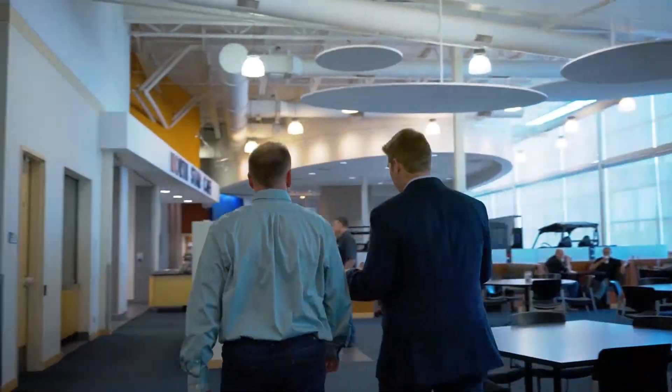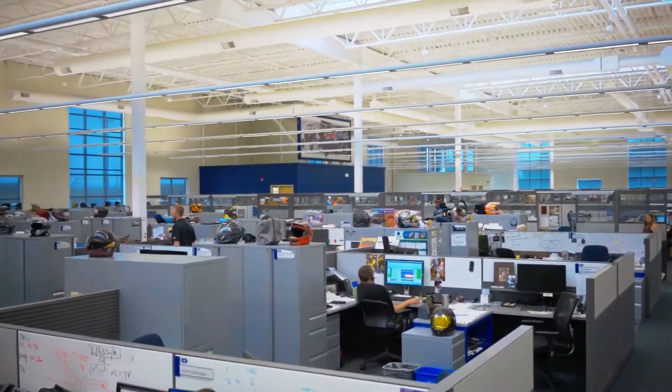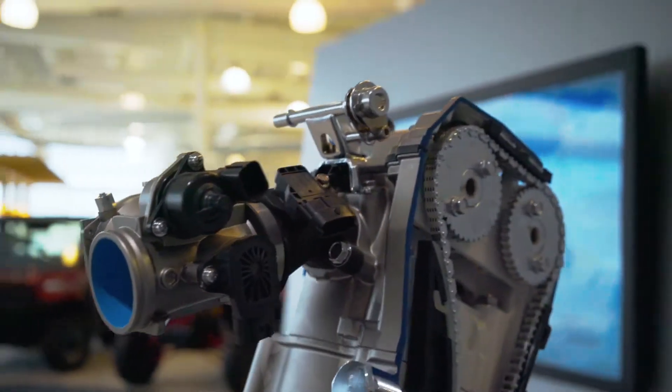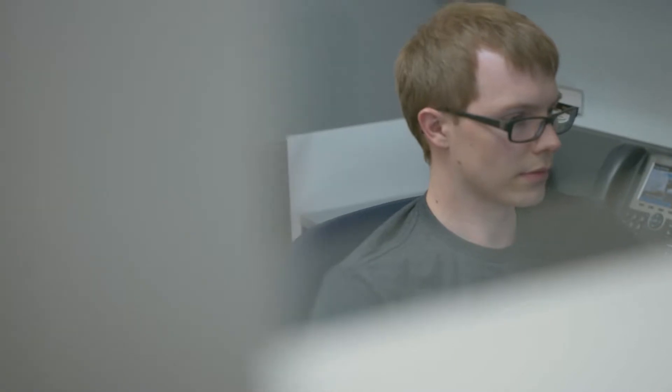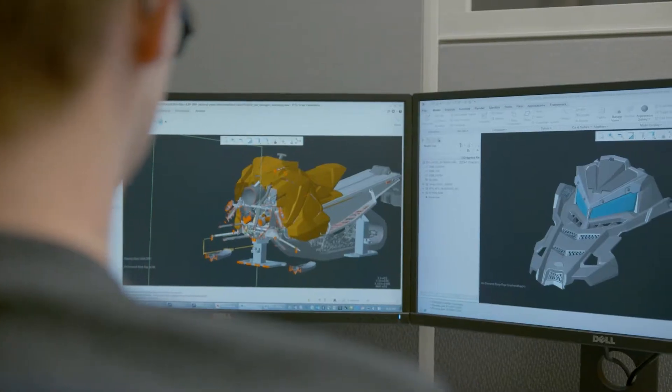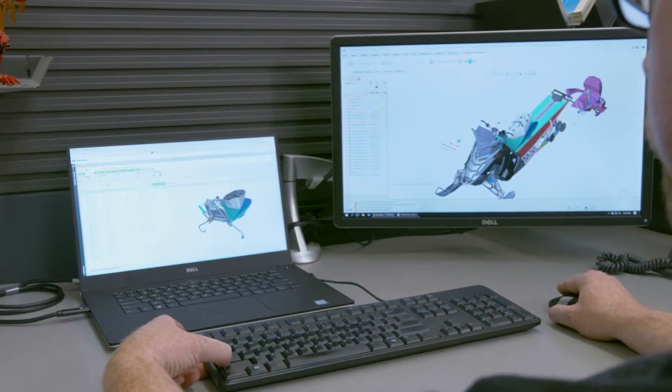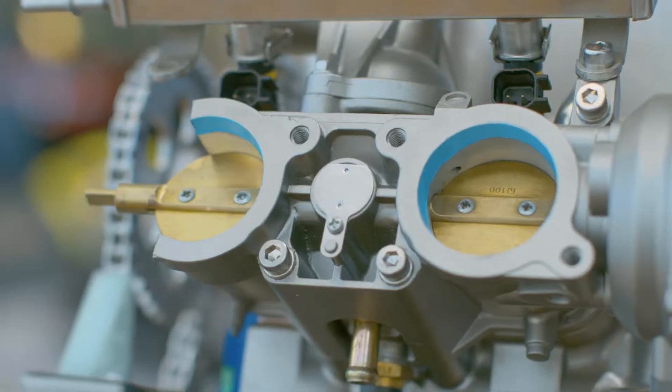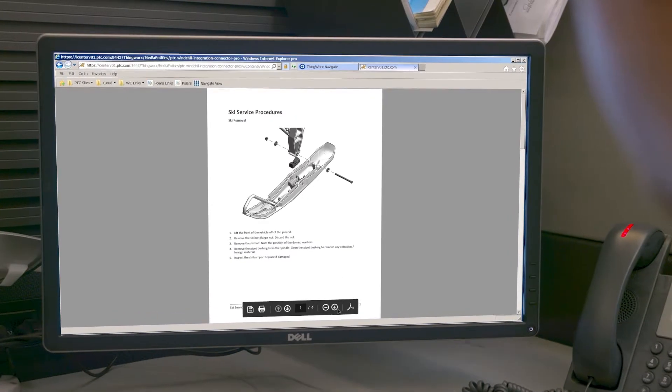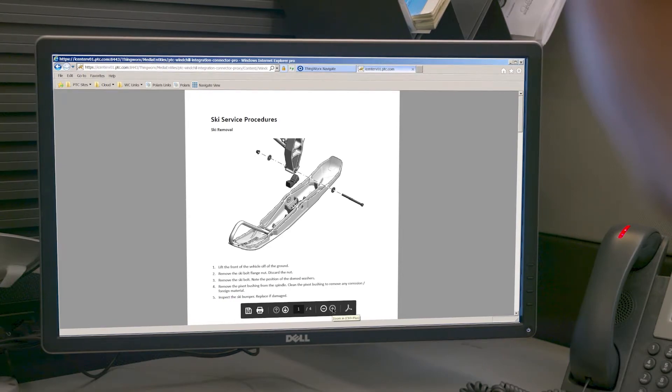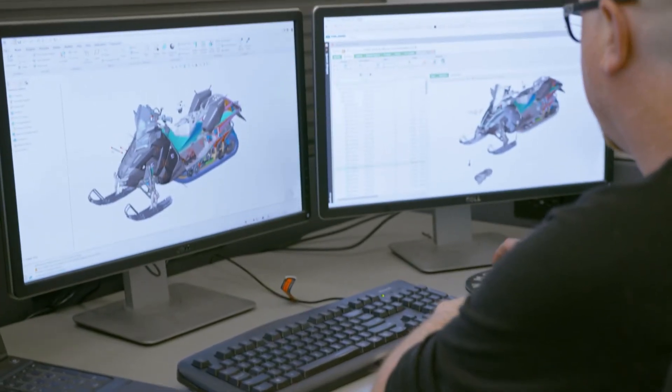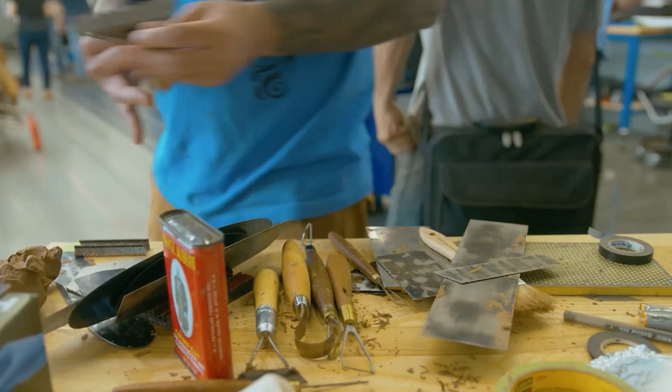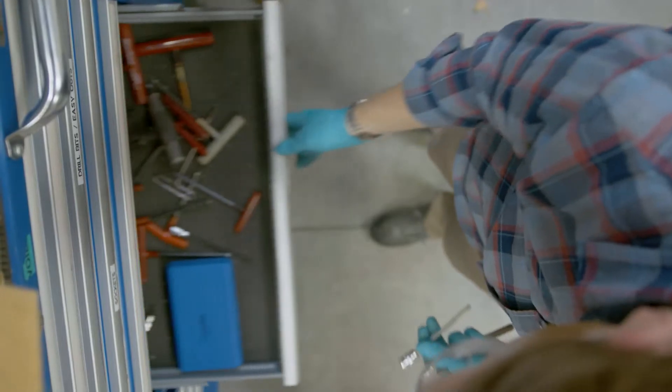This video has provided a high-level overview of the essential functions of Windchill's PLM platform in a multi-CAD environment, but it doesn't stop there. By leveraging Windchill for multi-CAD management, the door is open for a complete PLM implementation, which will streamline your entire business process from one end of the product lifecycle to the other.